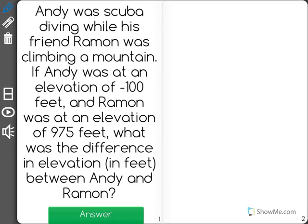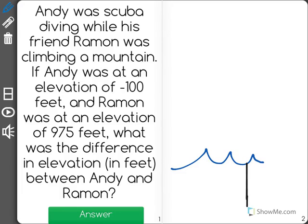Well, let's draw this to help ourselves see it. So we have two guys. We have Andy, who's down here — he is 100 feet below — and he's going scuba diving. So we have 100 feet here, maybe Andy's down here swimming.